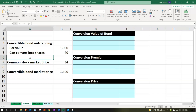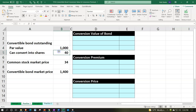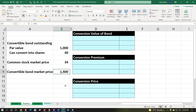We have the information: the convertible bond outstanding has a $1,000 par value and we can convert them into 40 shares. So we have the option — but not the obligation — to convert the bonds into shares of common stock. The common stock market price is $34, and the convertible bond market price is $1,400, meaning these bonds are selling at a premium over the par value of $1,000.